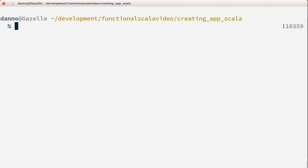In this section we're going to talk about how to create an app in Scala. In the previous section we created a script which was interpreted. Now we're going to be creating and compiling source code which then becomes JVM bytecode, which we can then use to run or make it a part of a library.